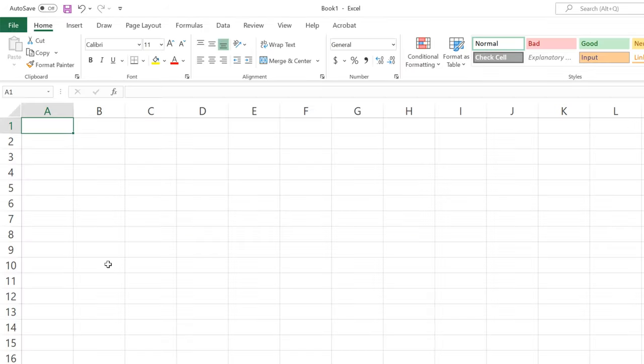As a first step, I will create a simple Excel file for the numeric data for y equal to x squared. It can be any numeric data, but I chose it for the simple example.